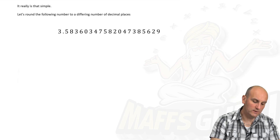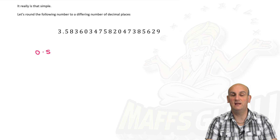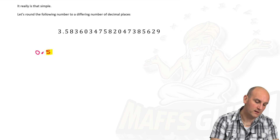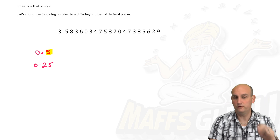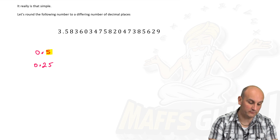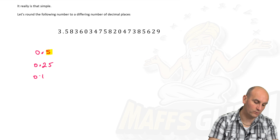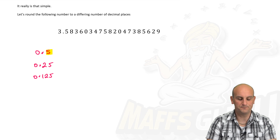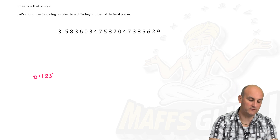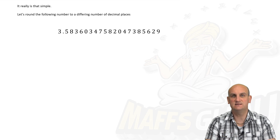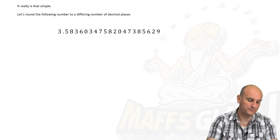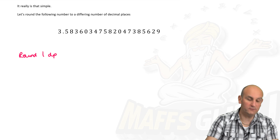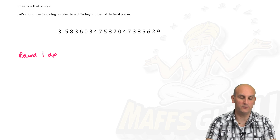0.5 has one decimal place because there is one number after the decimal point. 0.25 has two, and 0.125 has three. So if I want to round to a certain number of decimal places, the question must tell me how many. For example, rounding to one decimal place — dp stands for decimal place.